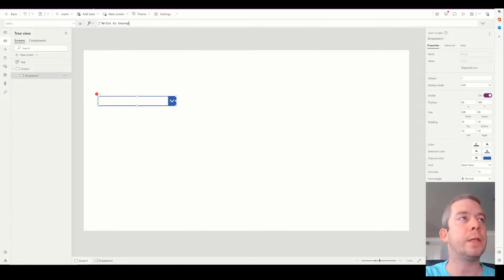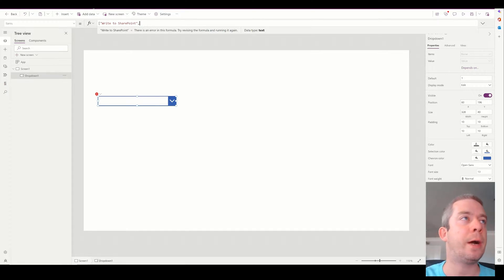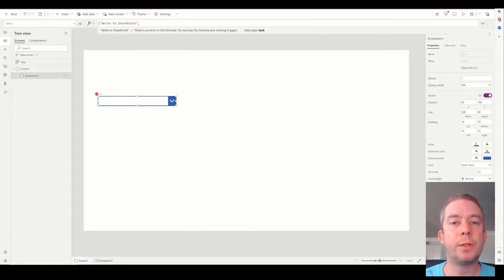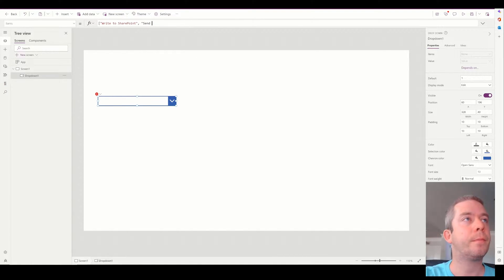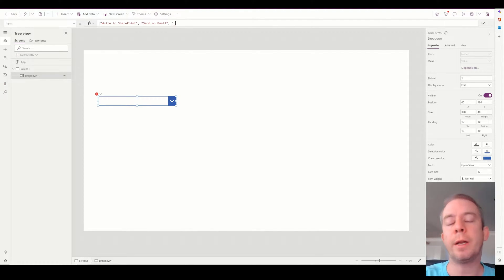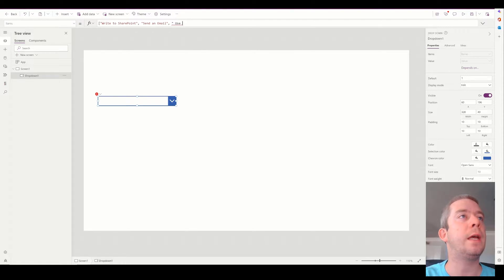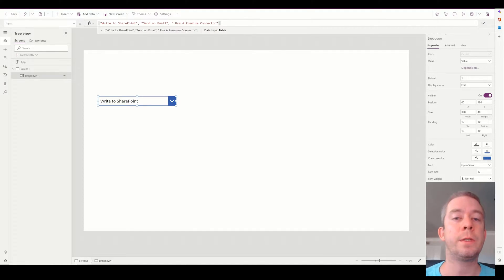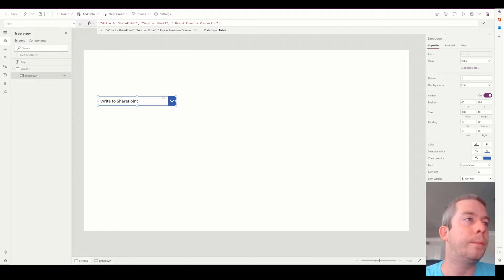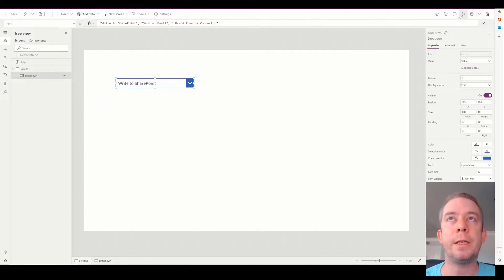So we could say write to SharePoint. Of course, we can do this from power apps right to SharePoint. But we can also use Power Automate. What are some more things we can do in Power Automate? Maybe we want to send an email through Power Automate. And then finally, a lot of people use premium connectors. I'm just going to call this use a premium connector. Some people may have some tool that they use. Maybe they want to use the power app to connect to that third party tool.